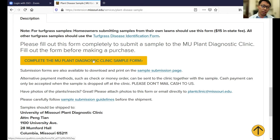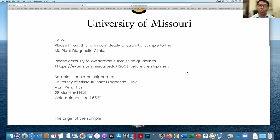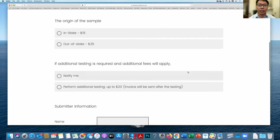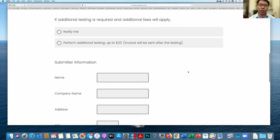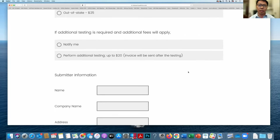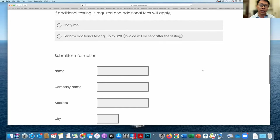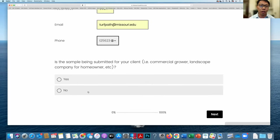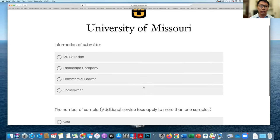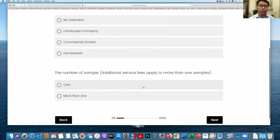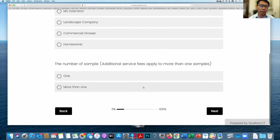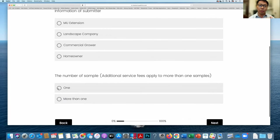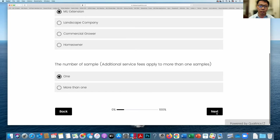Now I will click this button to go to our online submission system. This is a survey-style system. First, you pick the origin of the sample depending on the location — we have in-state and out-of-state options. The second option asks if additional time is required, which will incur an additional fee; you can choose to be notified or just go ahead with the tests, with a charge up to $20. Once you fill up the submitter's information, it will ask whether you're submitting for clients — you can pick MU Extension and select one or more than one sample.